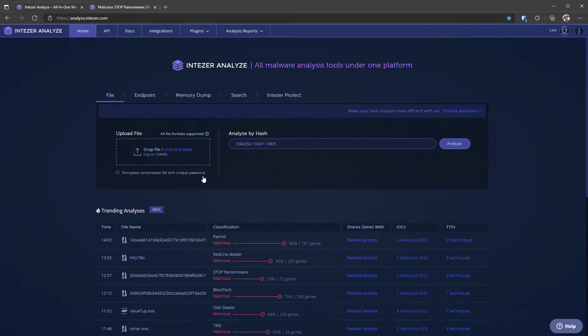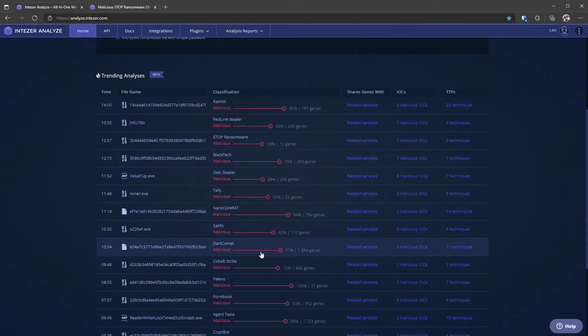Essentially they break down the code into what they call code genes and use these small code fragments to detect similar threats. The idea is that fundamentally the code has to be recycled to create similar malware. So if you have an info stealer, it's going to have mostly the same code as other variants of the info stealer or similar threats to an info stealer.